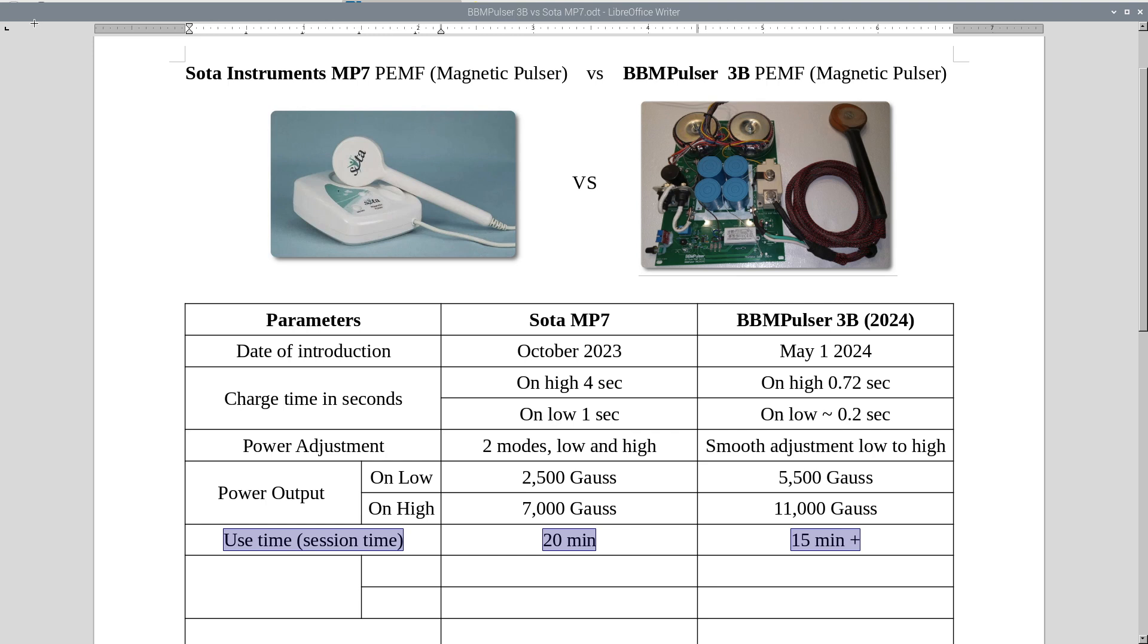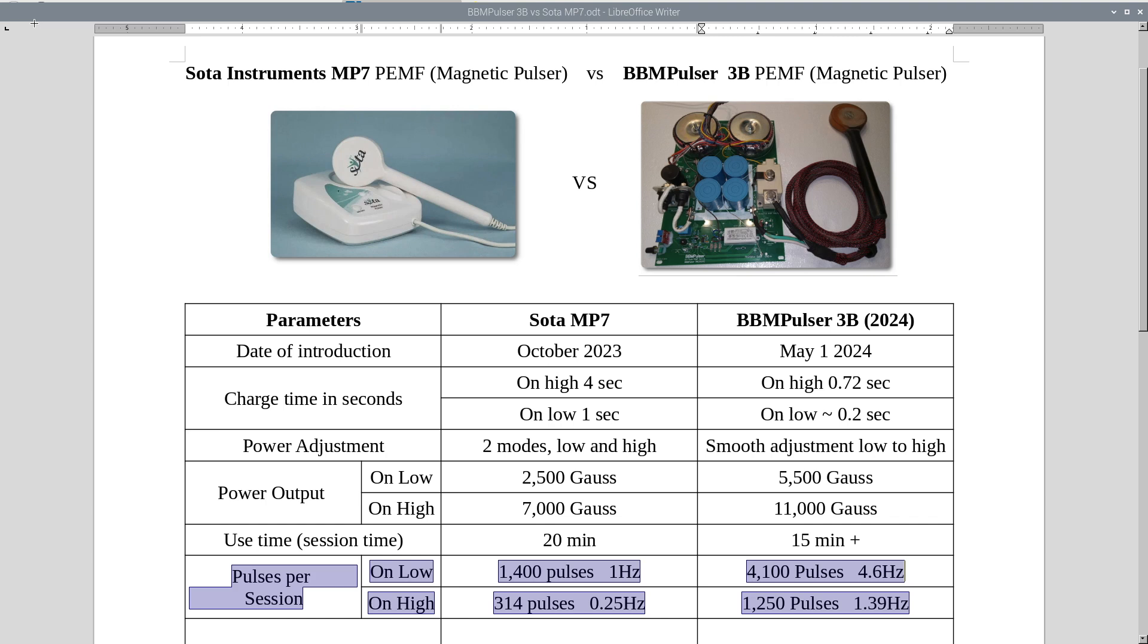Use time, session time 20 minutes. And on 3B it's 15 minutes plus. I actually was able to get 18 minutes. To be safe, I said it's 15 minutes plus. Okay, moving on, pulses per session. MP7 on low will give you 1,400 pulses. And 3B will give you 4,100 pulses. MP7 on highest output will give you 314 pulses. 3B will give you 1,250 pulses.